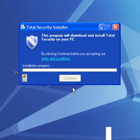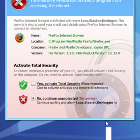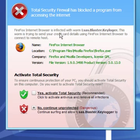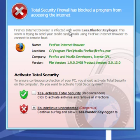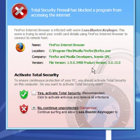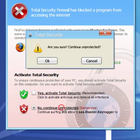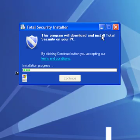I will install another version of Total Security, and instantly it tells me that I have an LSAS Blaster Keylogger in my browser which I don't. But this is the scare tactics they use.